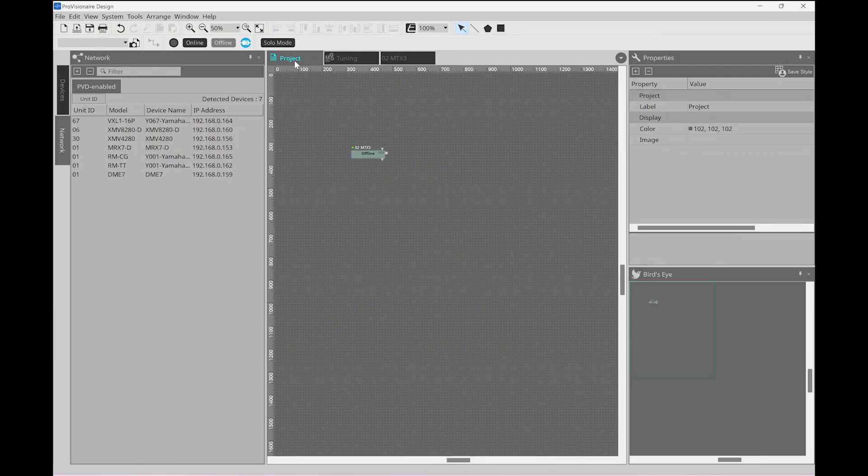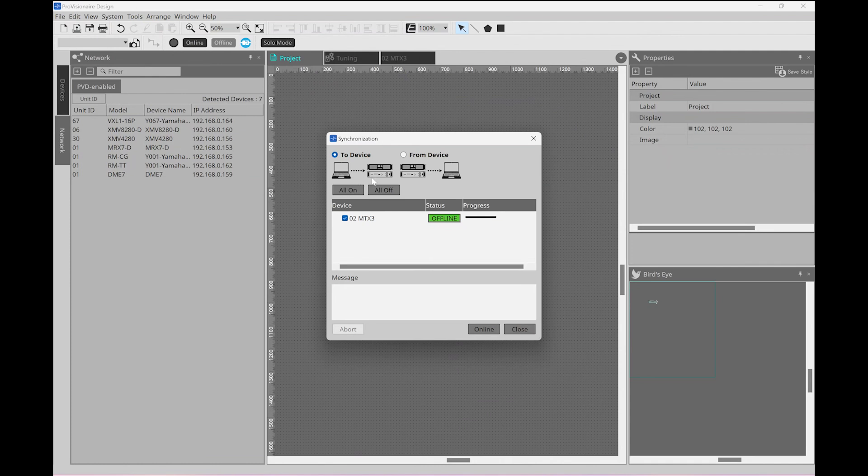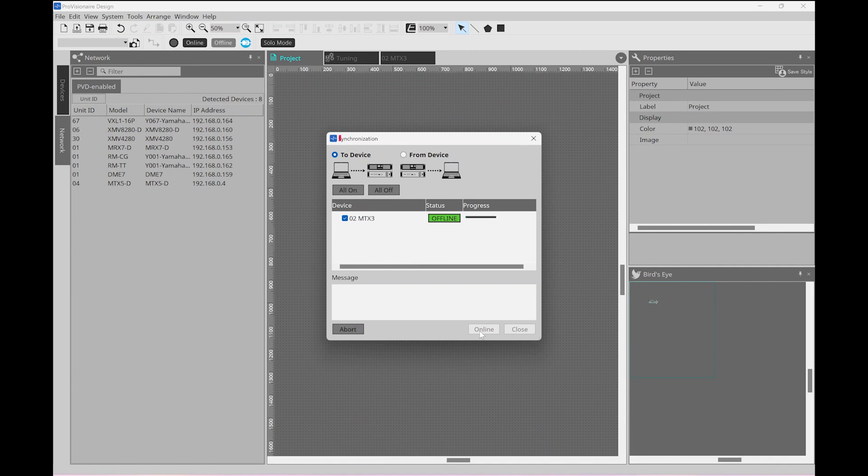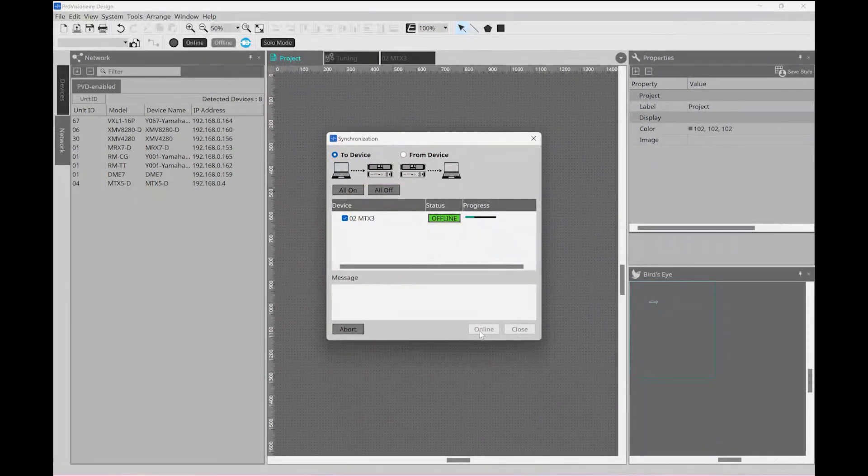Clicking the online button at the top will allow us to connect to the device, so this will synchronize from device to accept its current configuration or to device to push our newly created configuration onto the MTX. Bear in mind, as mentioned before, if the MTX has already got a program on it from the MTX editor software, the only option that will work here is to device. That's to overwrite the current configuration.